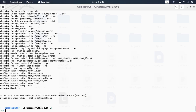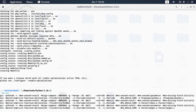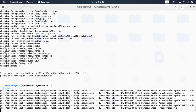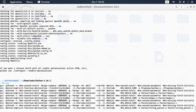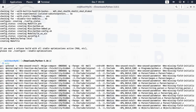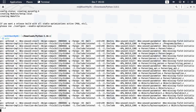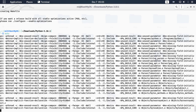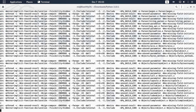Now type the make command. This will take a while.